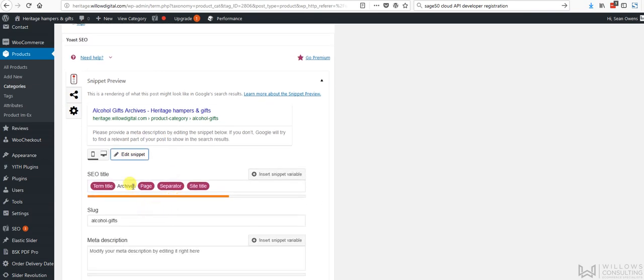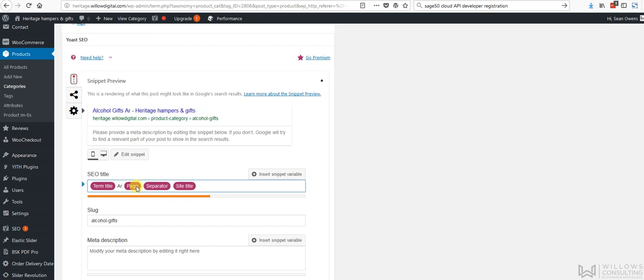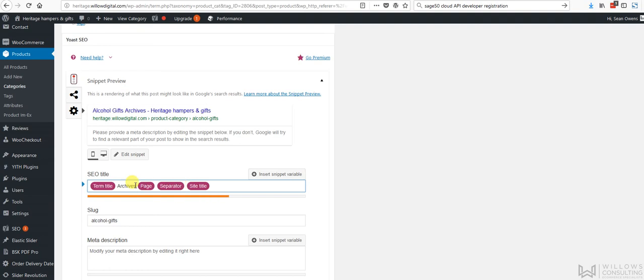So we're just going to edit the snippet. So we're going to get rid of the word archives. So that's going to go. That's not required. Oops. Sorry, Control Z. So I can use Control Z to undo any change that I've made. So we have alcohol gifts here from Heritage Hampers.